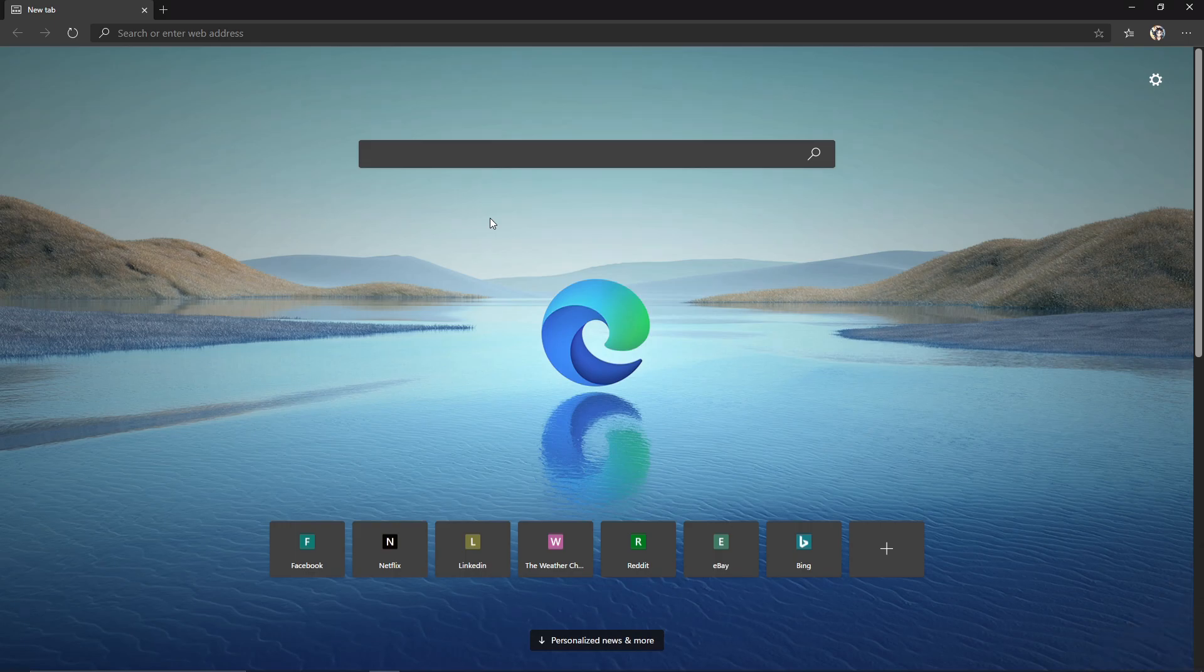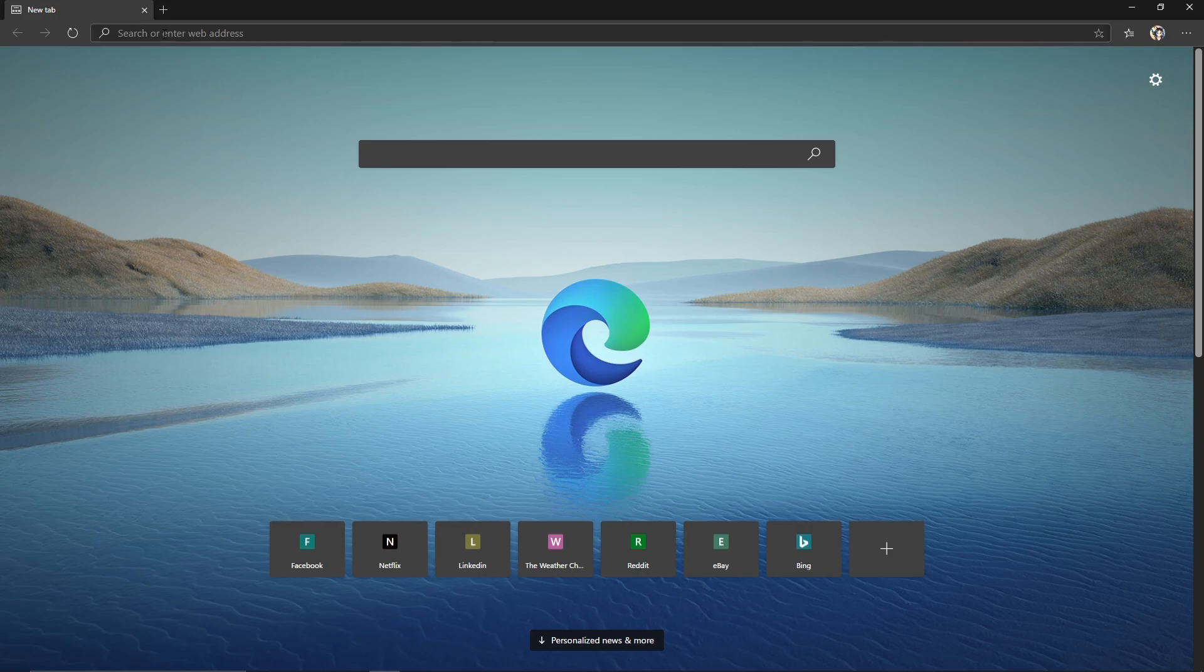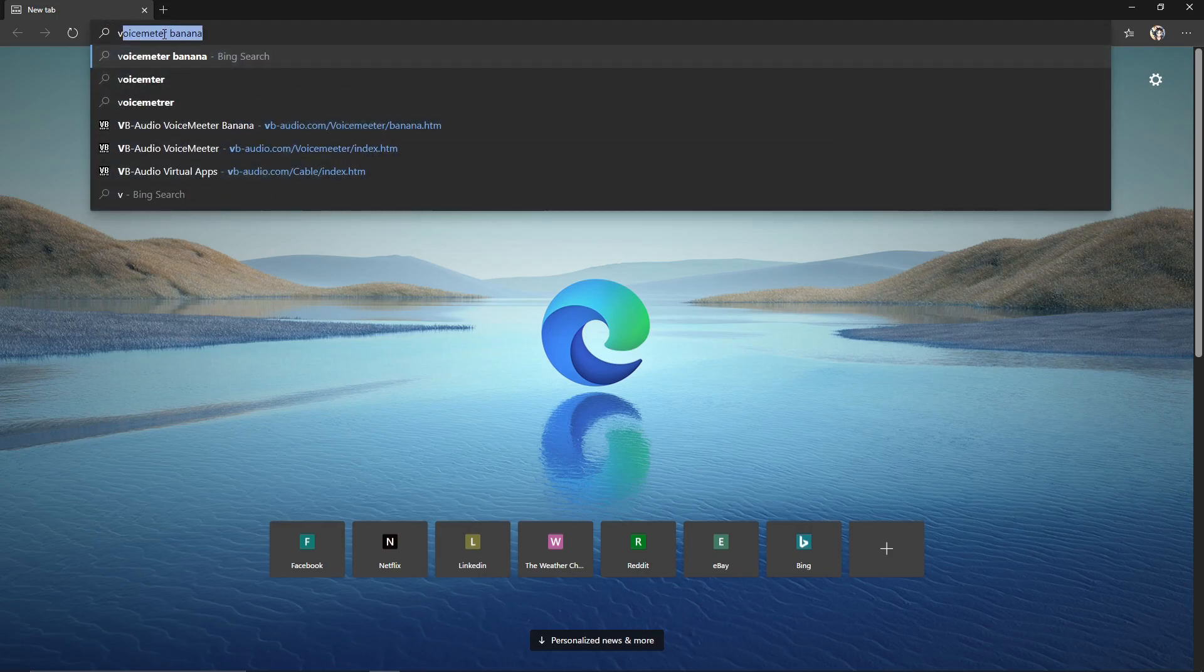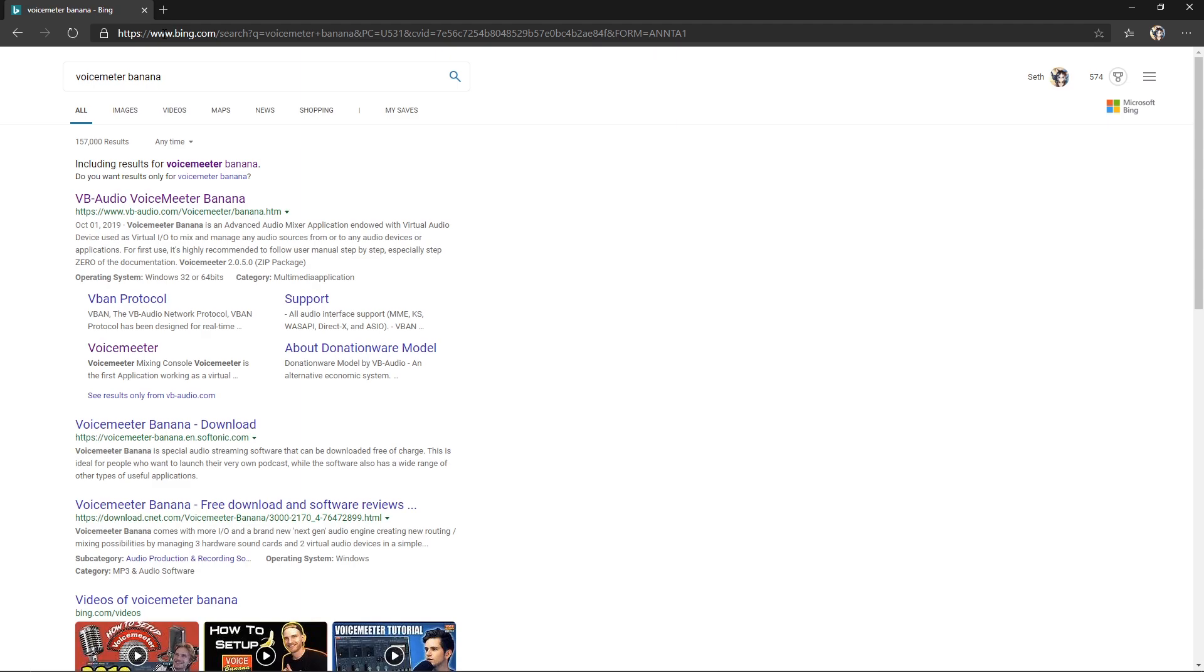If you guys want to save yourself a little bit of time, you can go down to the description. All the links will be there, but for now we're going to go ahead and type in VoiceMeeter Banana, and we want the first link that comes up.